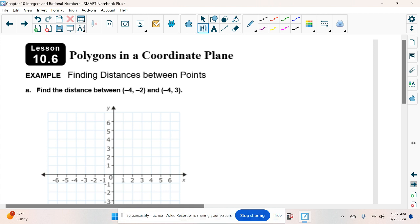Most of the time they're going to give you a coordinate plane to find the distance between two points. For example, we have negative 4, negative 2 and negative 4, positive 3. We can plot these two points — negative 4, negative 2, and negative 4, positive 3. We want to see how far apart these two points are. The easiest way is to count the squares in between: 1, 2, 3, 4, 5.